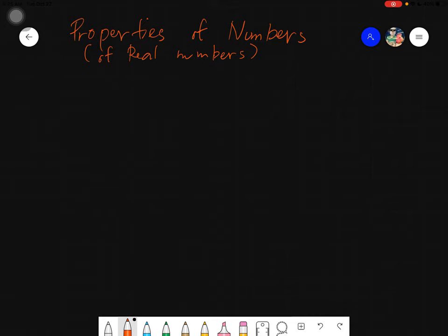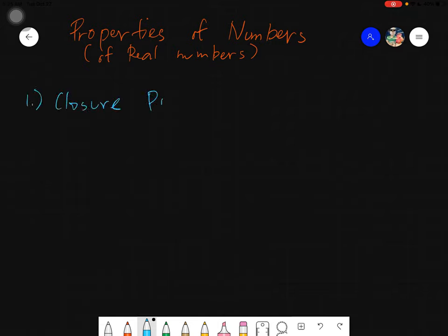There's not much to discuss about the topic itself, so let's proceed to the first property of real numbers, which is number 1, known as the closure property. Let's put it in the context of human beings.